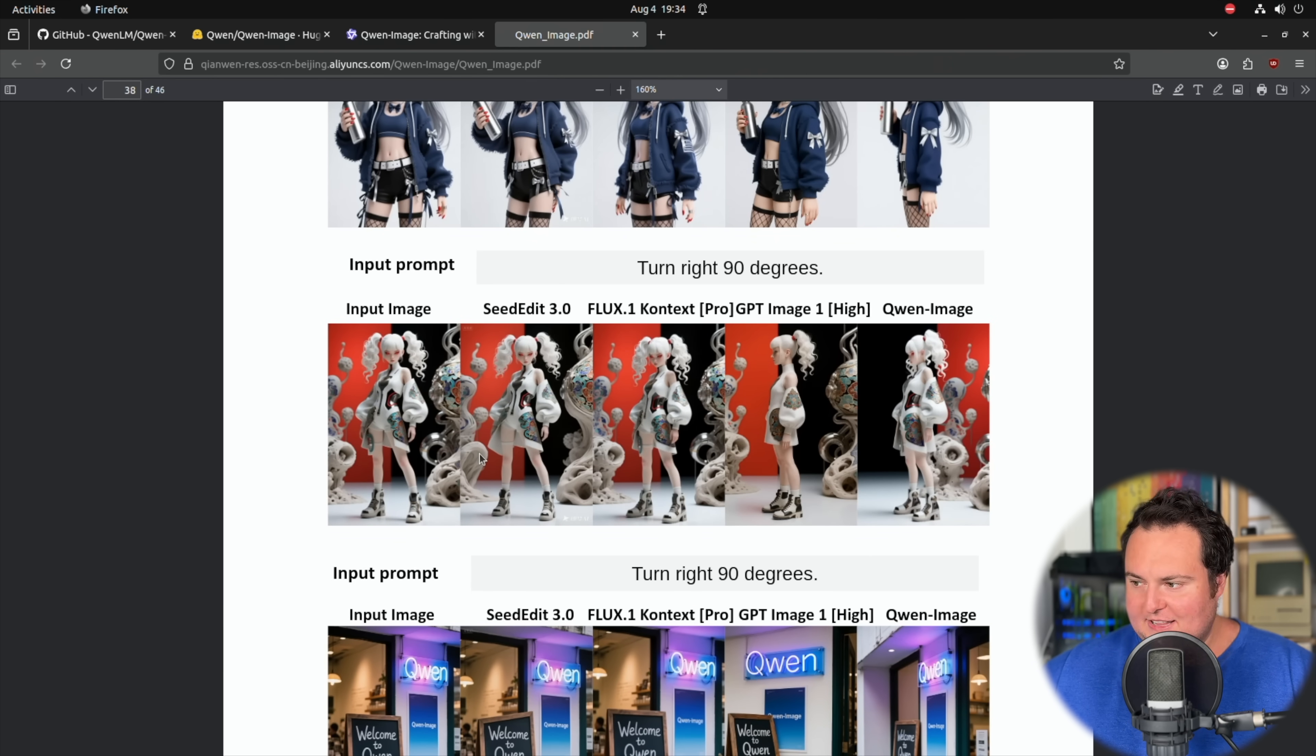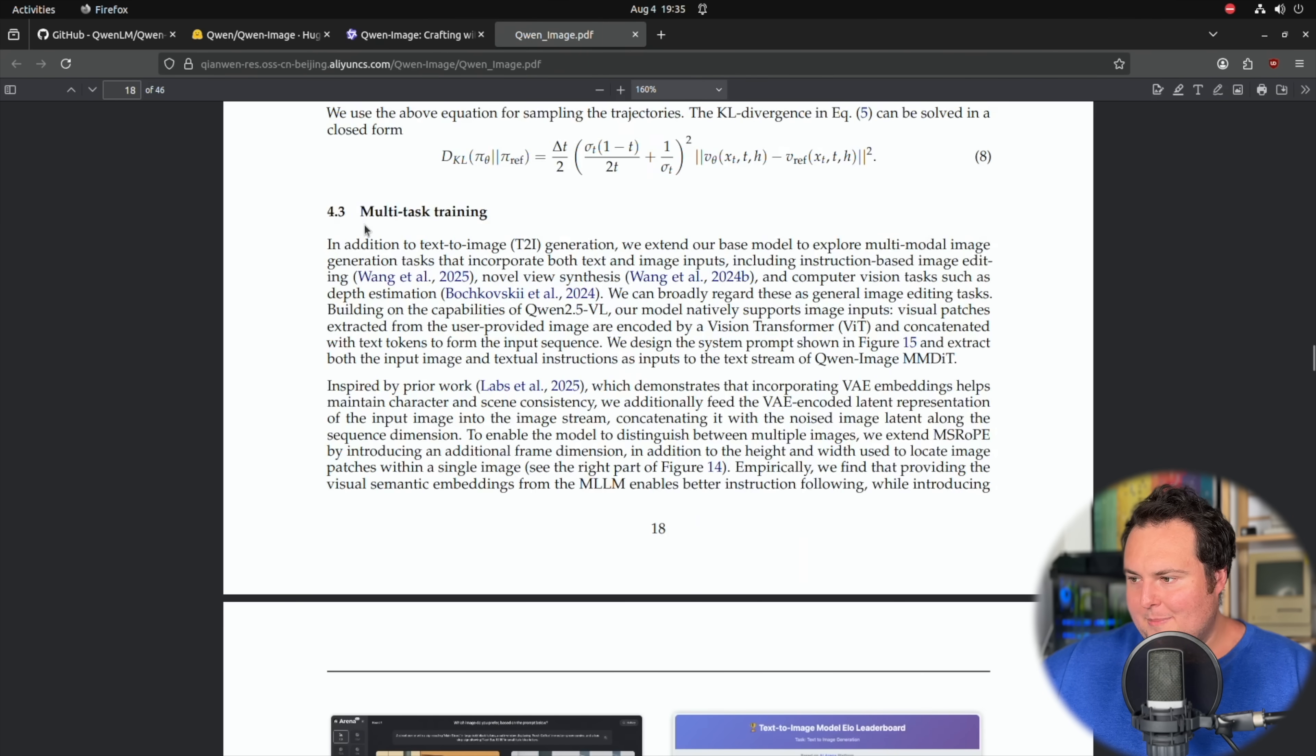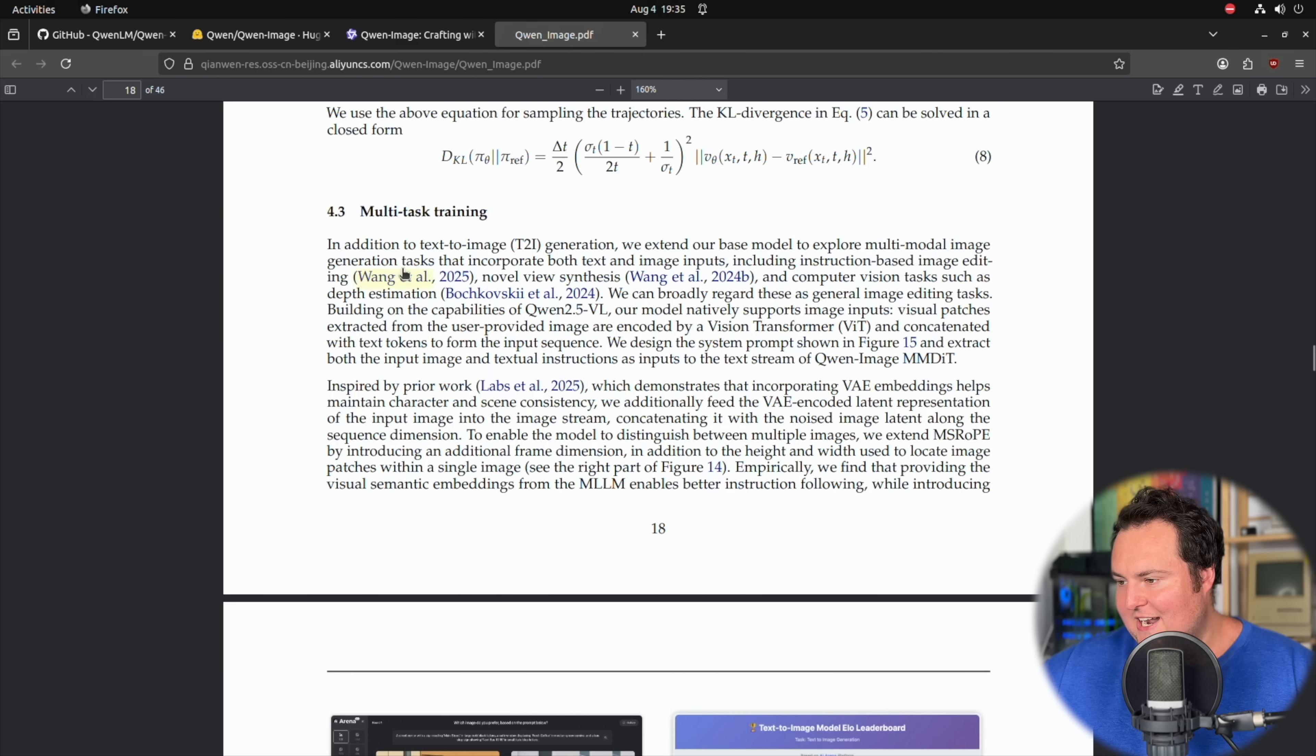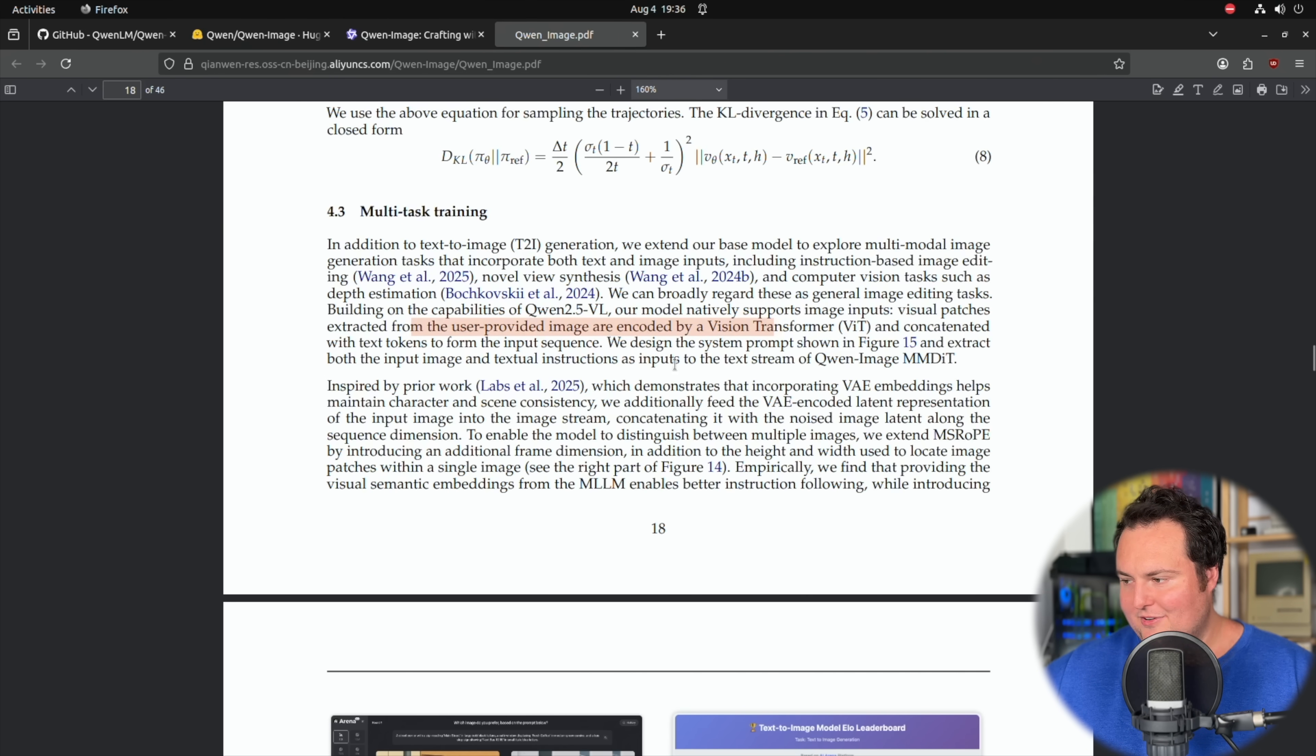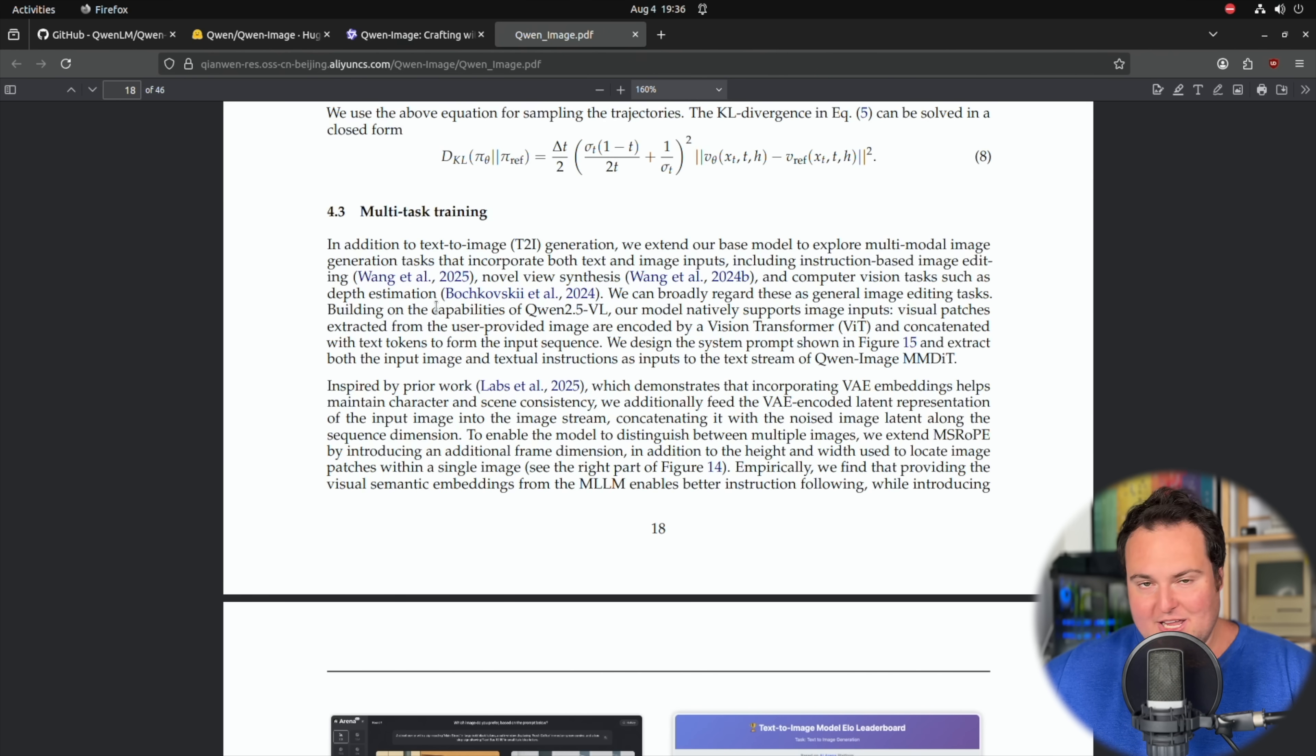But I do just want to bring these things up because in addition to this, it does seem like this model may actually have some pretty intricate capabilities in terms of image editing as well as just image generation. They talk about in addition to text-to-image generation, they extend the model to explore multimodal image generation tasks that incorporate both text and image inputs, including instruction-based image editing. And then they mentioned something down here, other computer vision tasks, such as depth estimation. And they talk that it natively supports image inputs and visual patches and a bunch of other technical things. But basically, this is just referencing the model's ability to do more than just text-to-image. And I think the mention of computer vision tasks, such as depth estimation, is actually rather interesting.